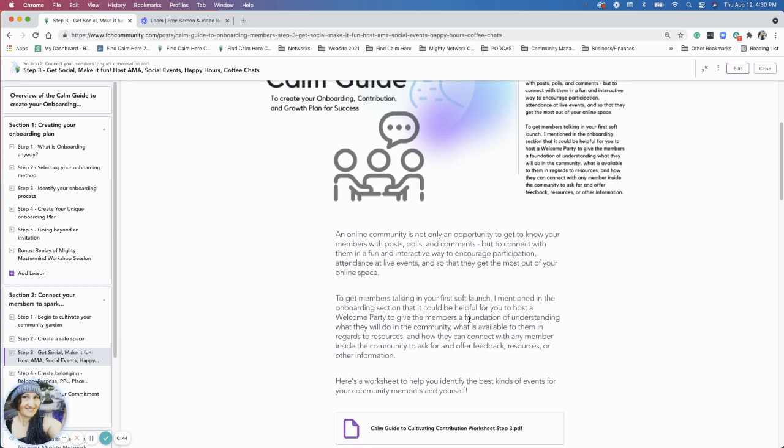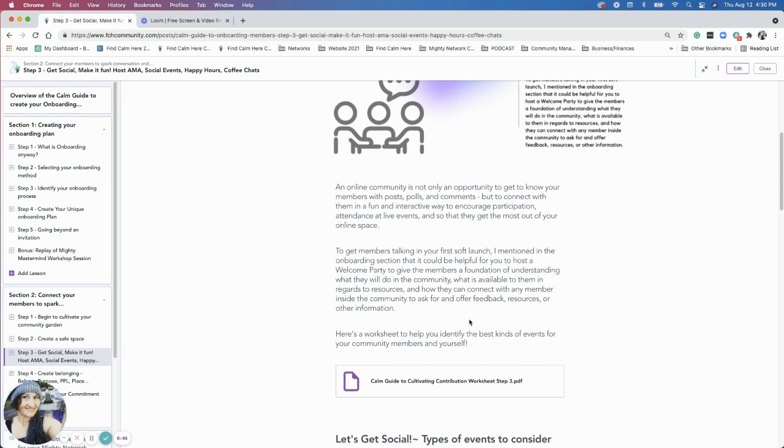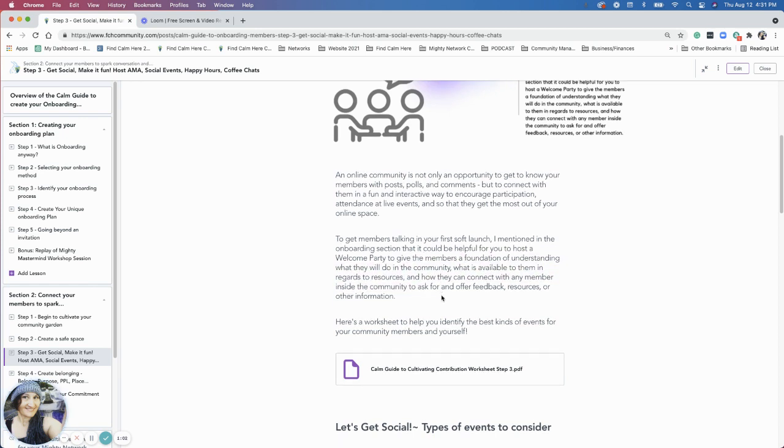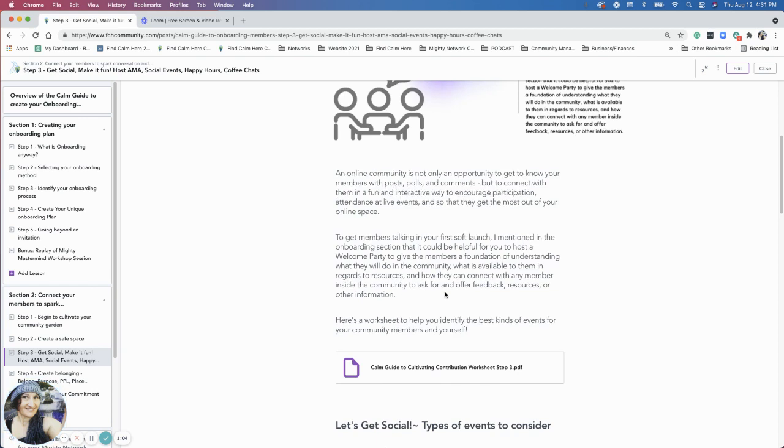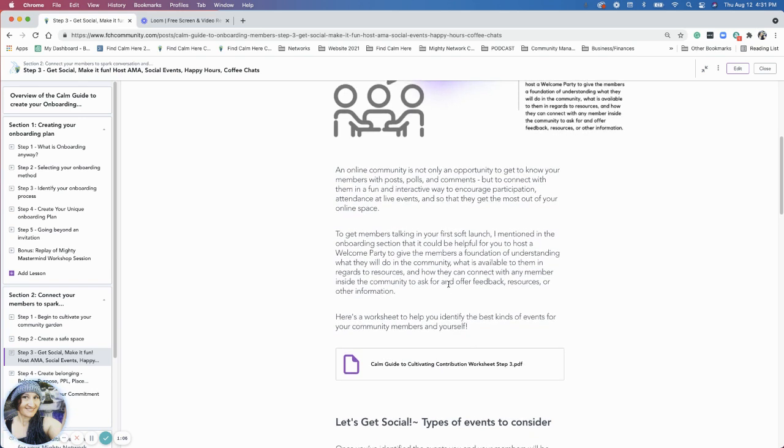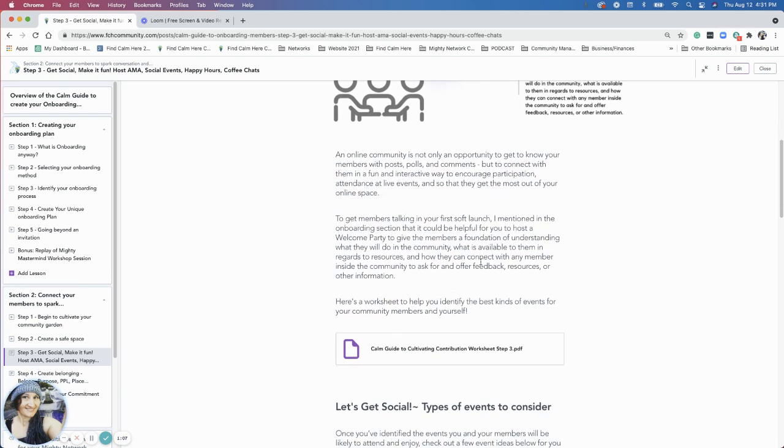So that they can get the most out of the space. I talked in the launch guide about the soft launch concept and in the onboarding section we talked about the welcome party or orientation to give members a foundation of understanding for what they'll be doing in the community, what's available to them in regards to resources and how they can connect with other members in the community. That's a keynote you want to make sure you reference to them, that this is a community of members who are all going through the same thing together.